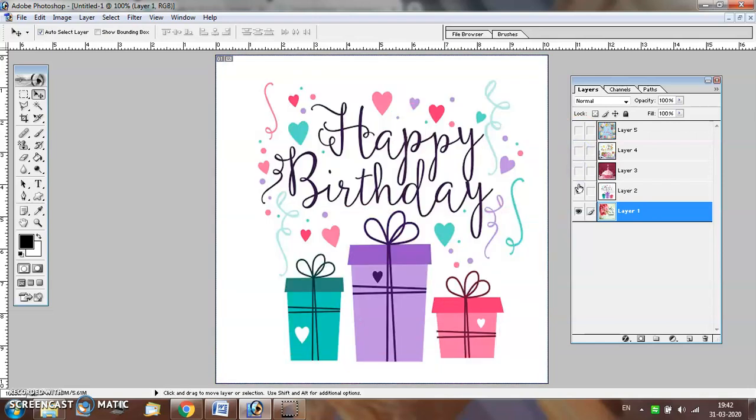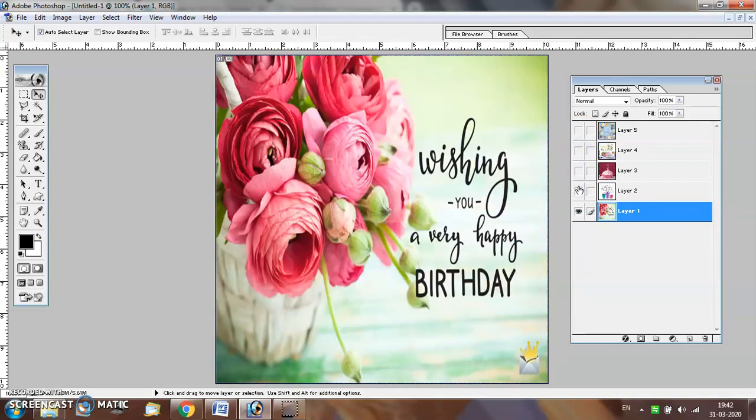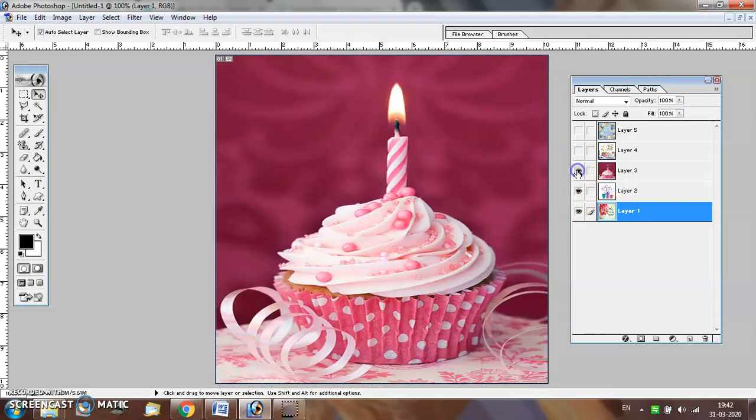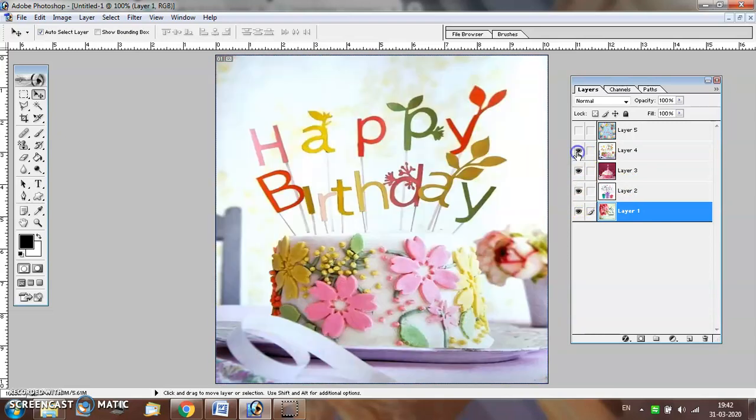For example, I am creating an animated GIF for somebody's birthday.